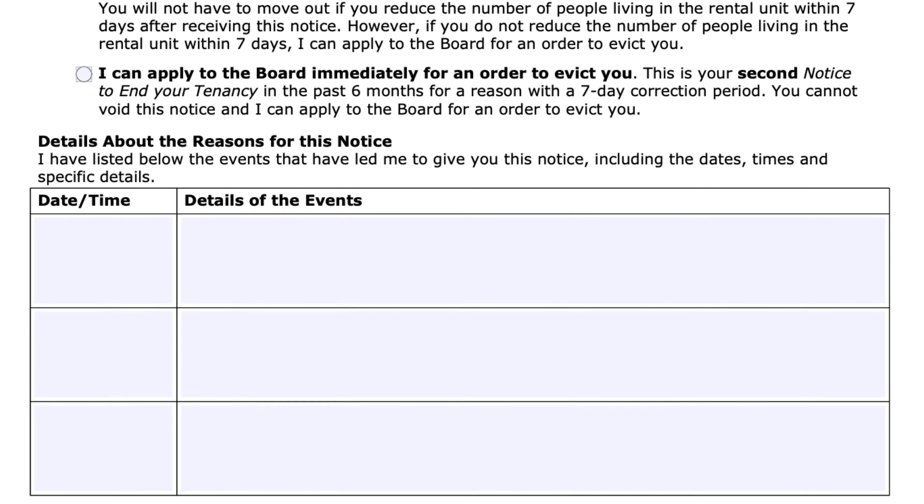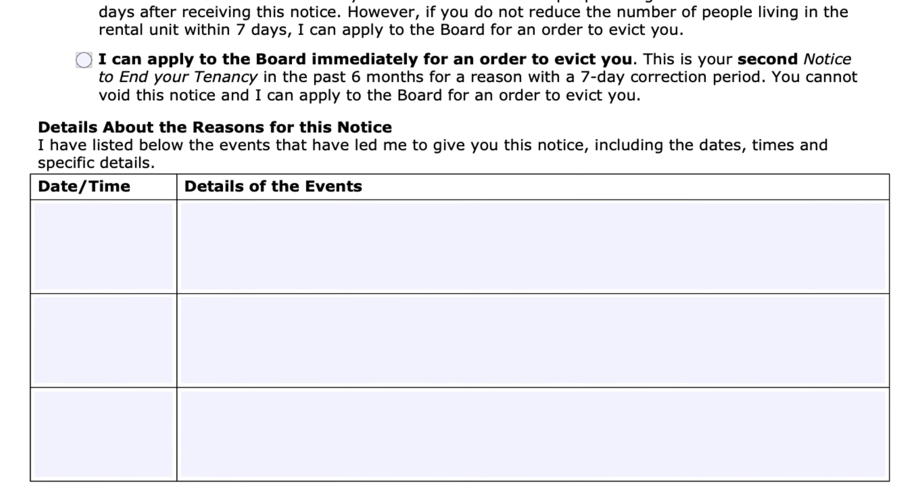Next, select the reason by which you're serving the N5 — make sure you select the correct option that best applies to your specific situation and follow the instructions accordingly. The next important section is the details of the events portion, where you document the events that transpired and any effort you made to work with the tenant to correct the issue. Make sure that anything you put in this section can be further substantiated at the hearing, as it will otherwise be easy to have your case dismissed.